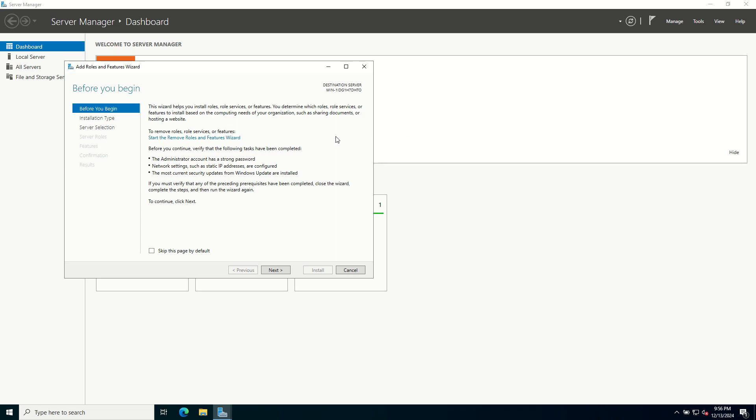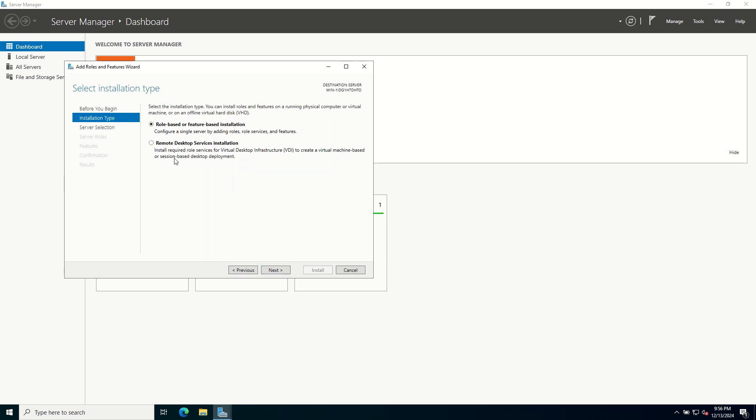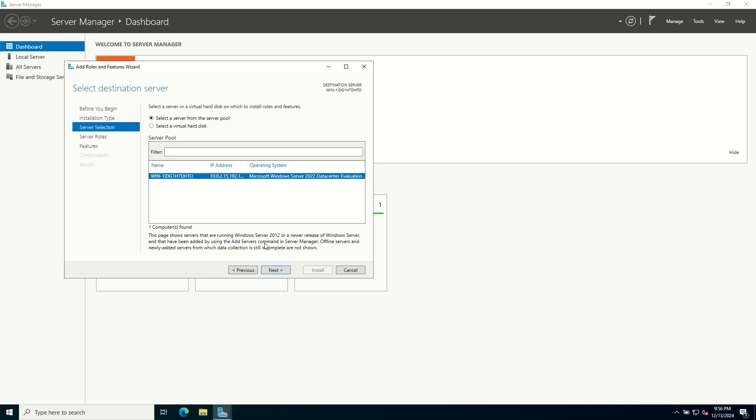This wizard starts with a Before You Begin page. This page provides tips to ensure a smooth installation process. When you are ready, click Next. On the installation type, select Role-based or Feature-based installation and click Next.